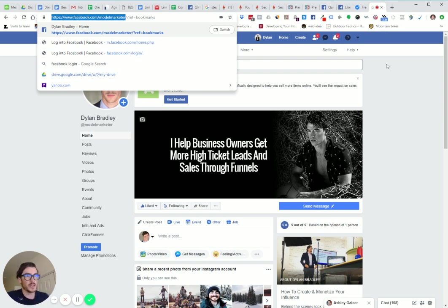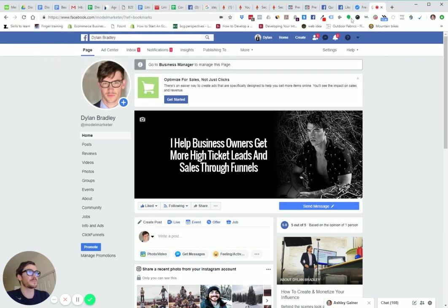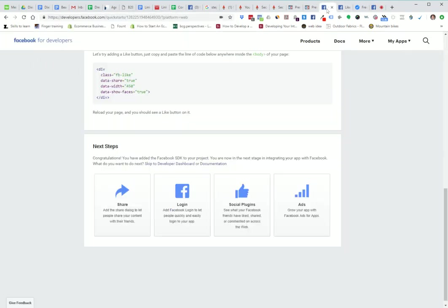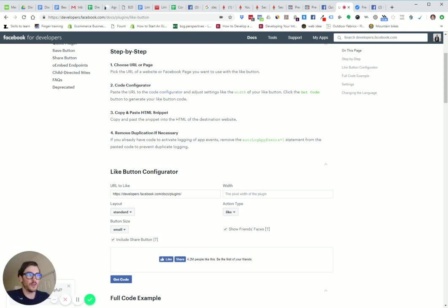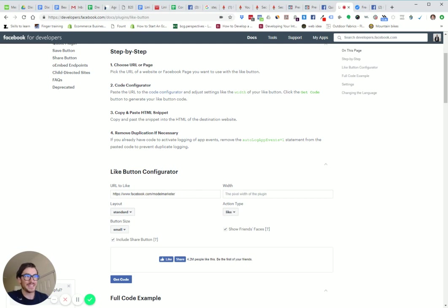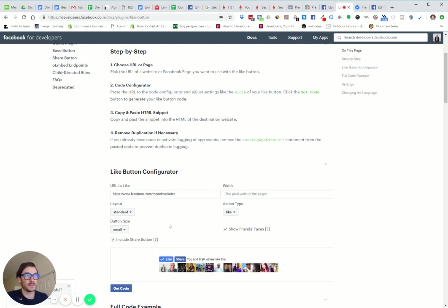Control C or Command C will copy it. Then you're going to go back to the page. We're right here. All you're going to do is highlight the URL alike and paste your thing in there. When you click, you'll see a preview right here. Really simple.